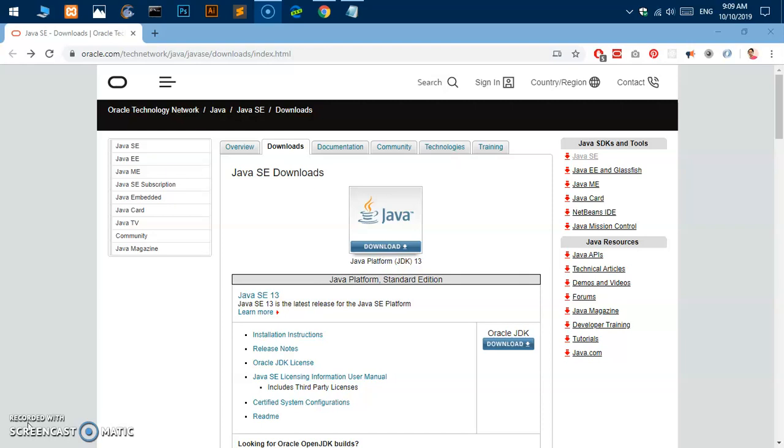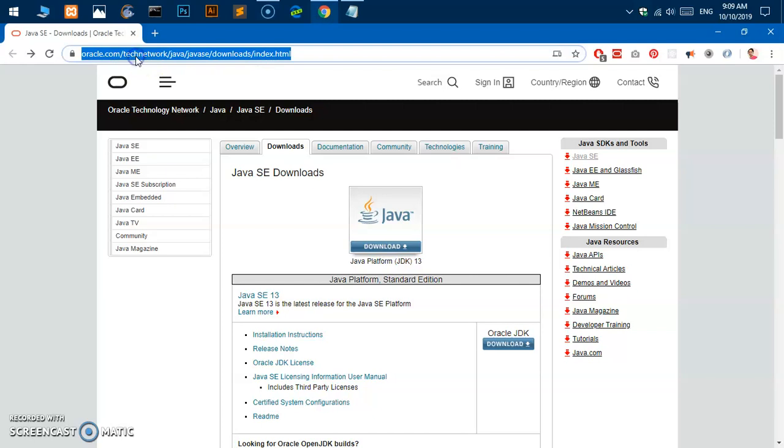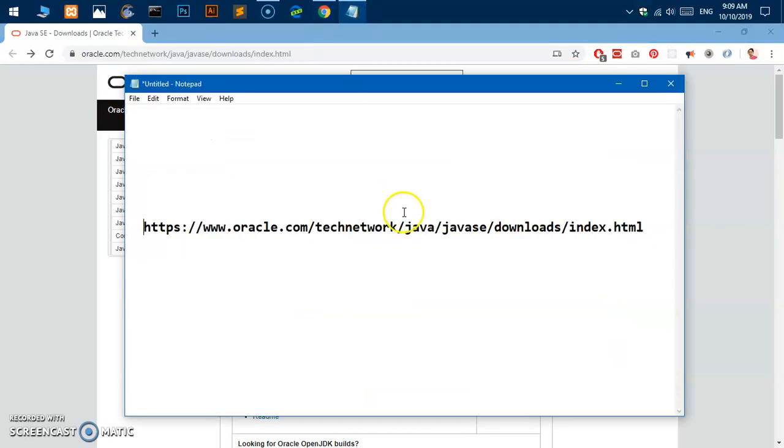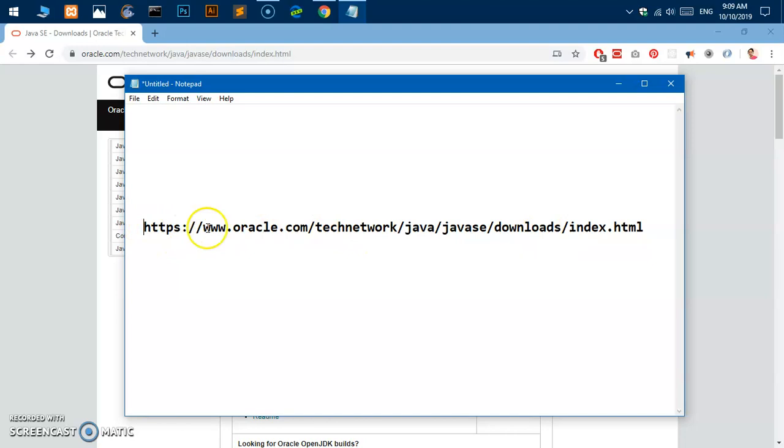Go ahead and fire up your browser. I'm going to use Google Chrome and go to this URL. I'm going to leave this URL in the description as well so you can find it easily. You can copy and paste it from there or you can take it from here as well, pause the video and just copy it from here.